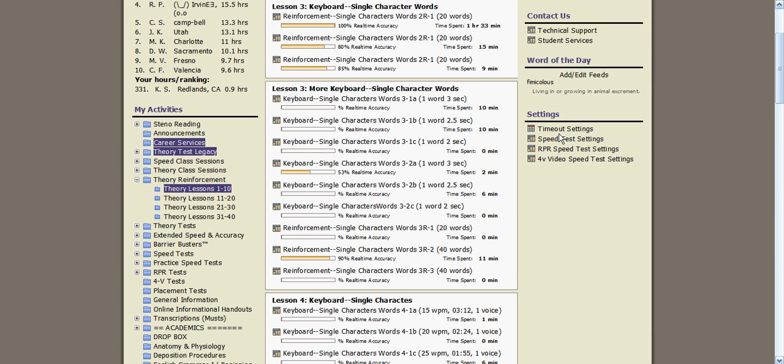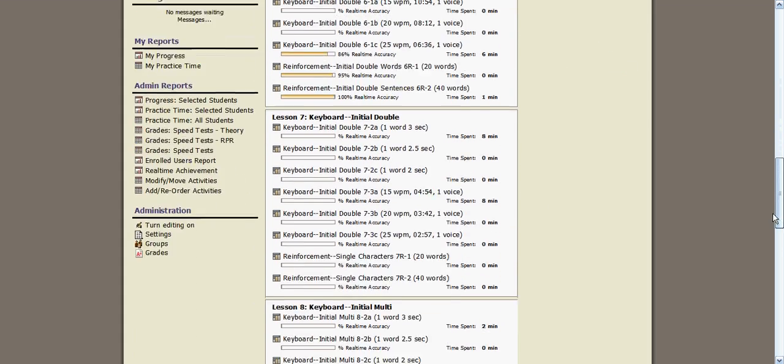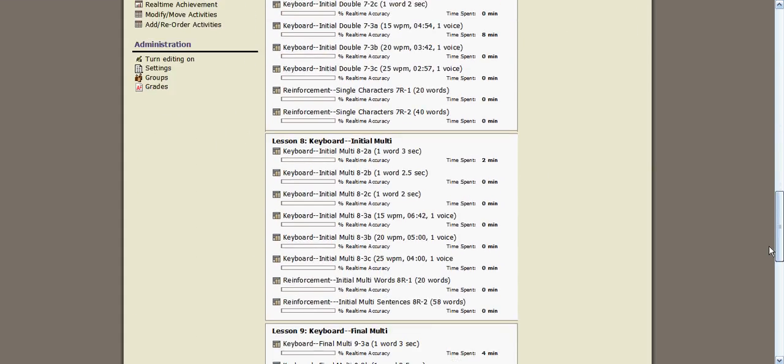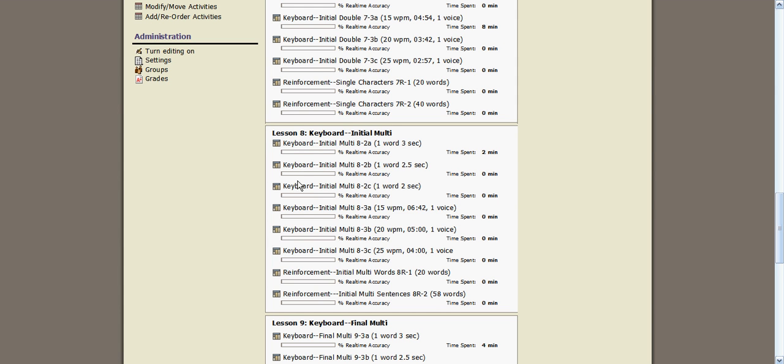To access an exercise, we'll take an exercise, we'll run down here, and we'll go to Lesson 8. Lesson 8, the first thing that you will see is each one of these is a link that you can click on, and it tells you something about it. One word every three seconds.